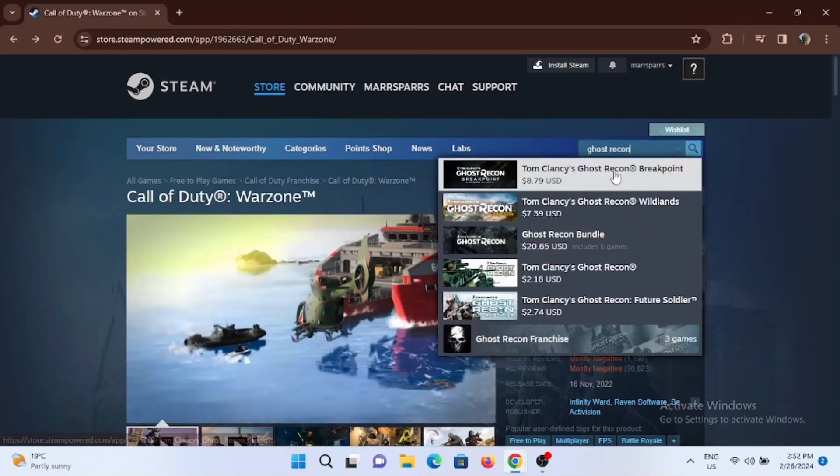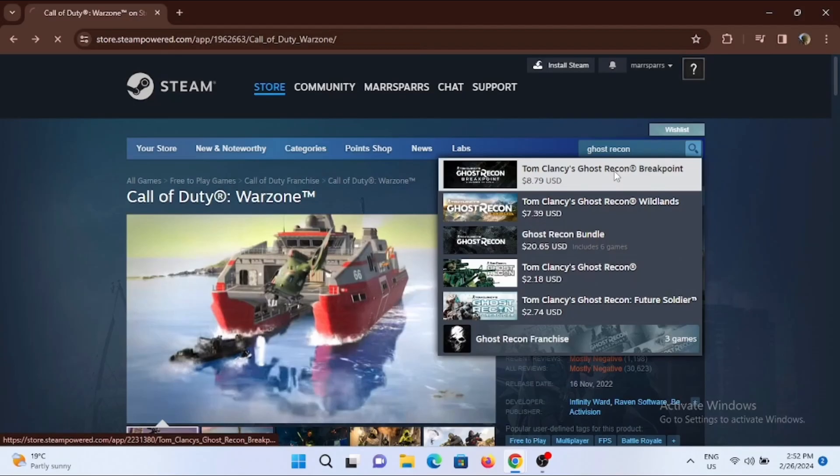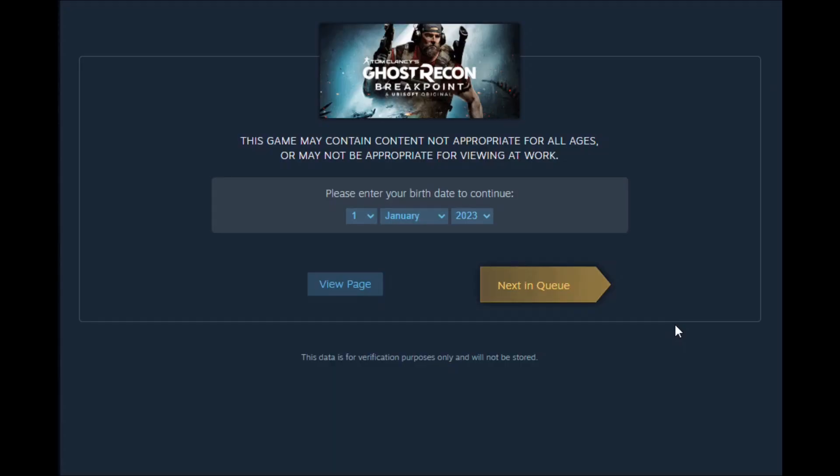So what you actually have to do is use the search bar to search for a game that you want to play. For example, here I'm searching for Ghost Recon. You should be able to see a tab like this, and right there